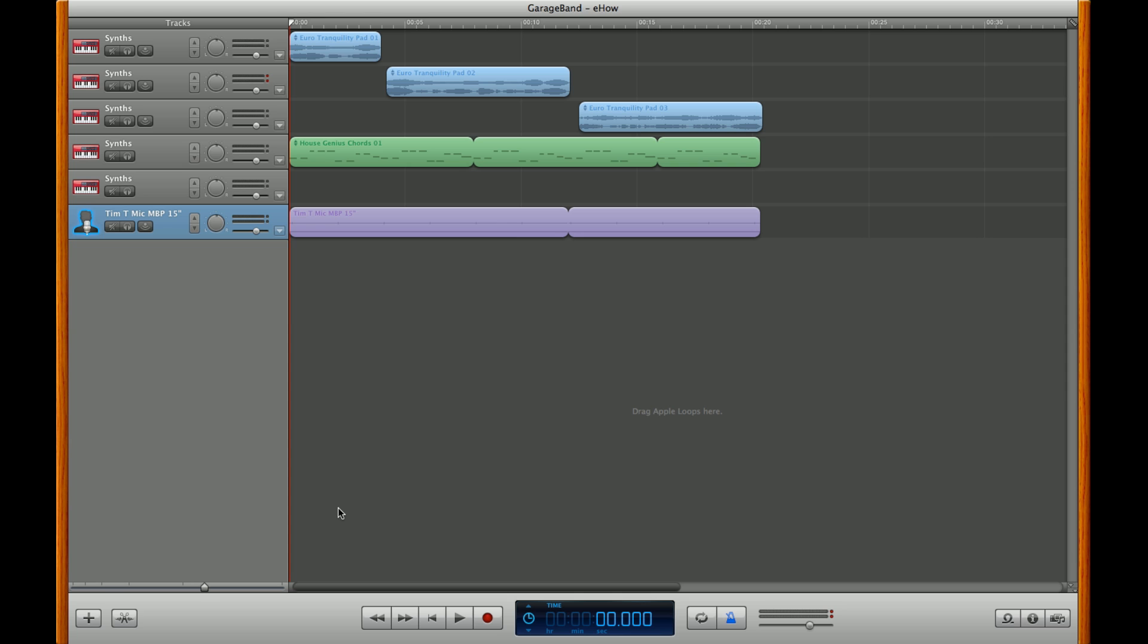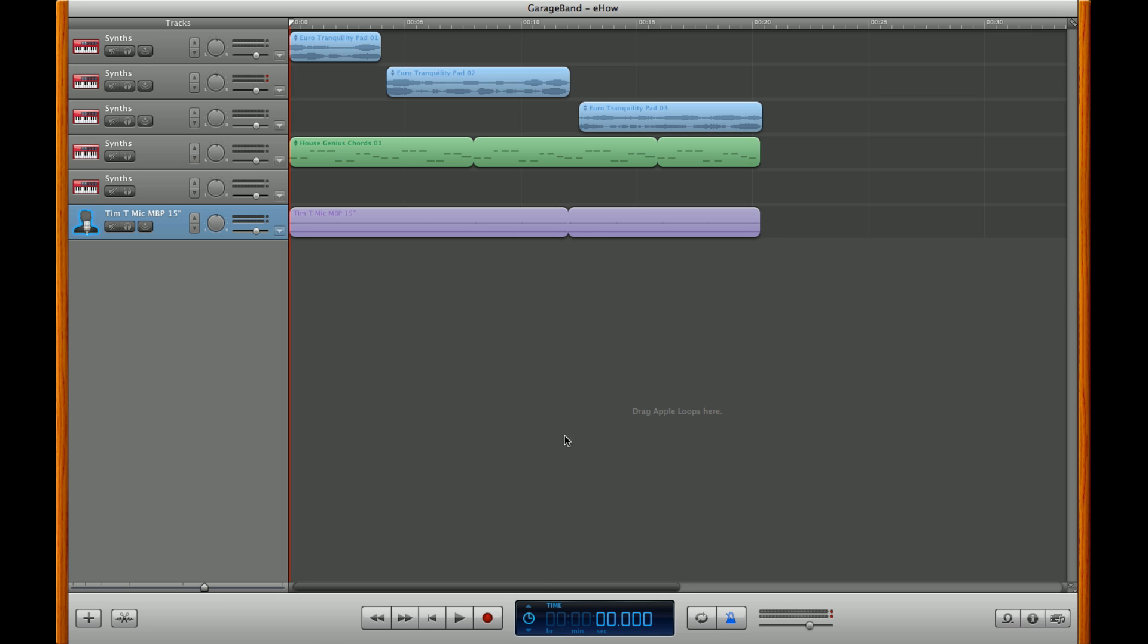Now another way clicking can occur is if the metronome feature of GarageBand is turned on. Now whenever you start a new project like I have here, the metronome is always turned on by default. You can find it located by this icon here by the master sound volume. Blue indicates that it's on, so just click it off.